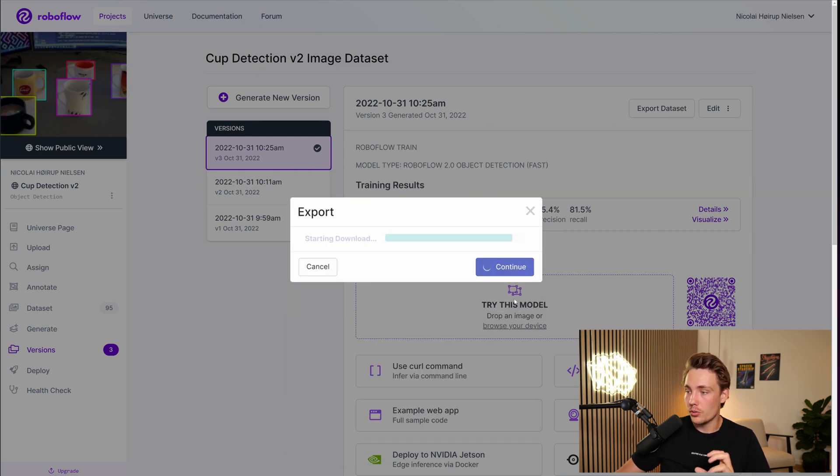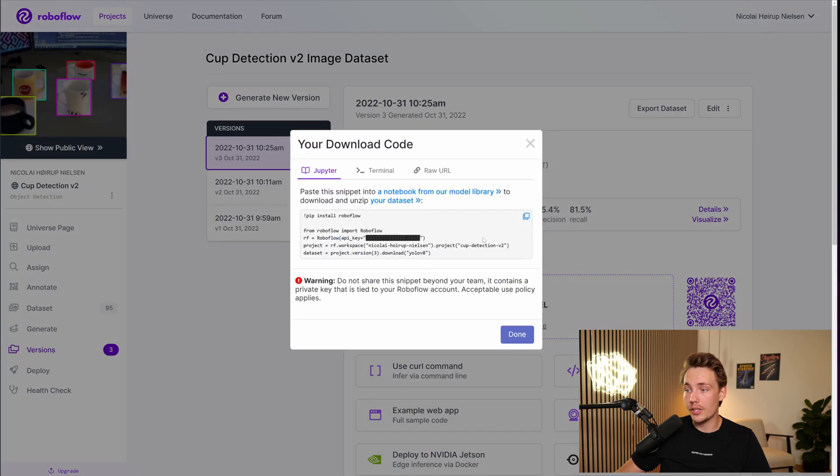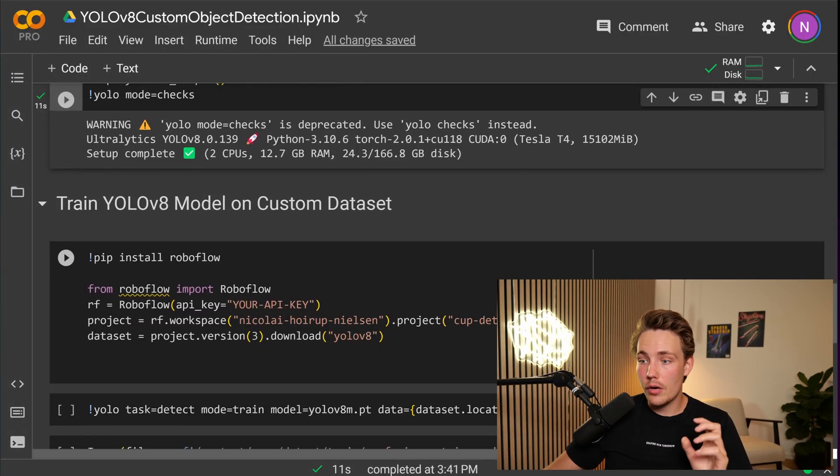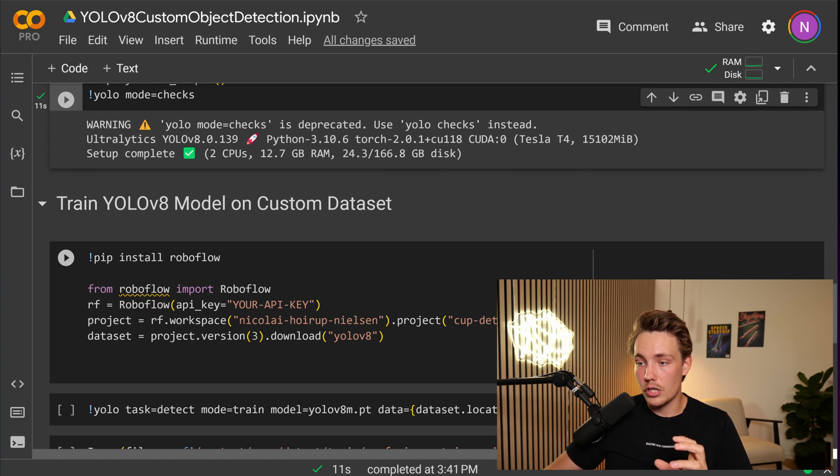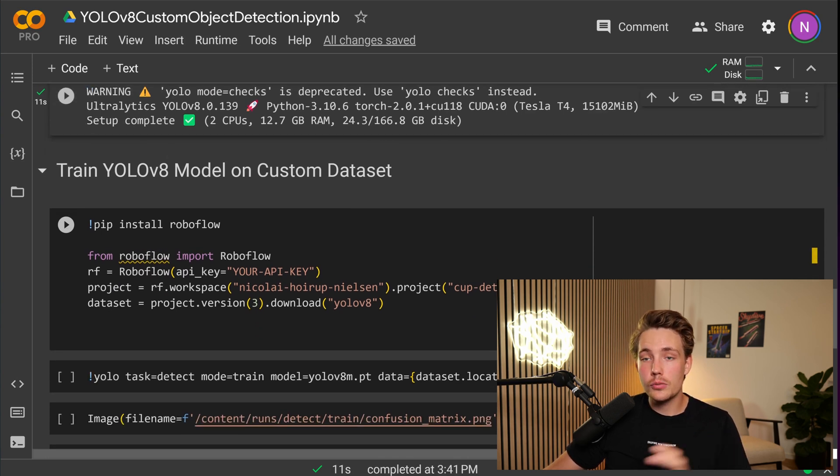Then we can hit show downloadable code. So we just get a code snippet, and we can just copy paste that into our Google Colab notebook. So I've already copy pasted it here. First of all, you just need to copy paste in your API key. Then when we run this, we download our data set.